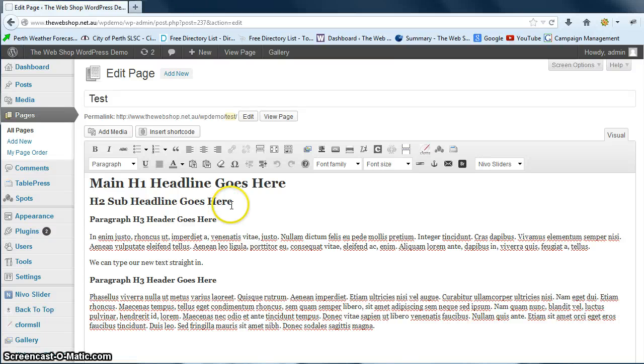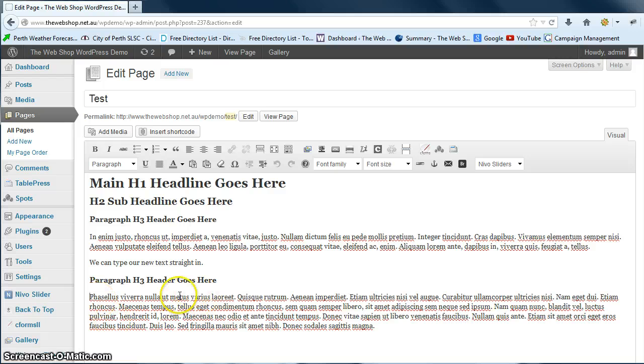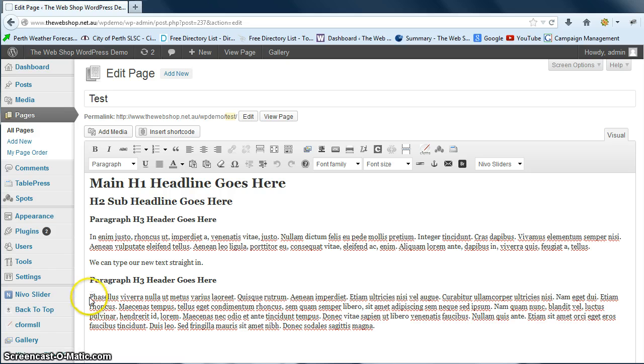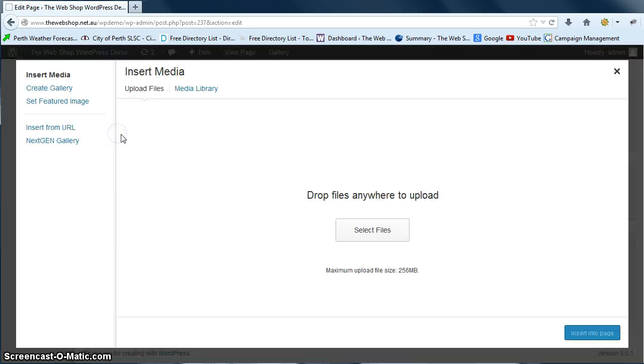In this video we're going to cover inserting images into your WordPress pages. Okay, so here we're on our test page and let's say we want to put an image underneath the headline for the second paragraph there. So we're just going to place our cursor in there and we're going to go up to the add media button and click that.